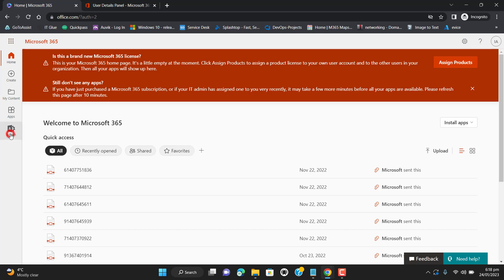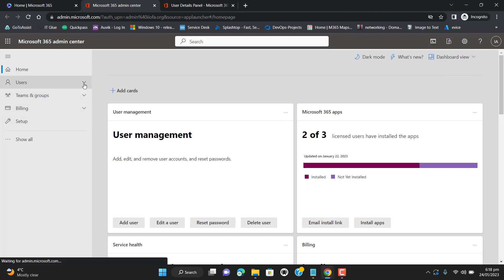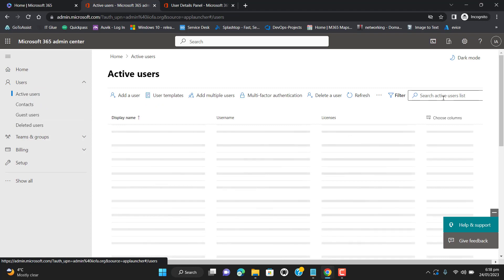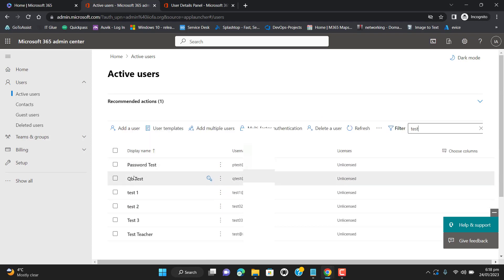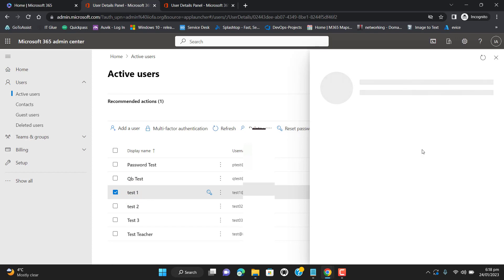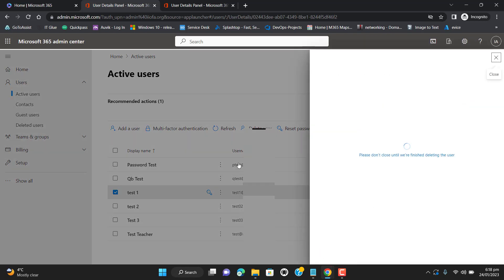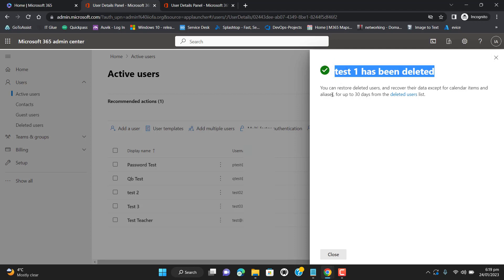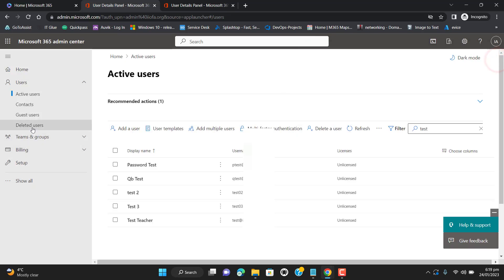Usually we delete a user from Office 365 and it goes to the deleted folder. It remains in the deleted folder for 30 days. Let me show you a live example. Let's delete the user test one. This user has been deleted and will remain for 30 days in the deleted users list, and we will be able to restore it from the deleted folder.